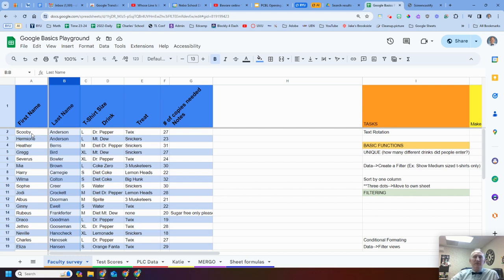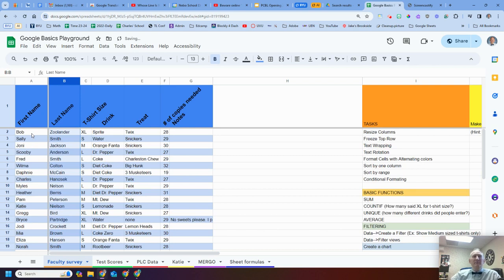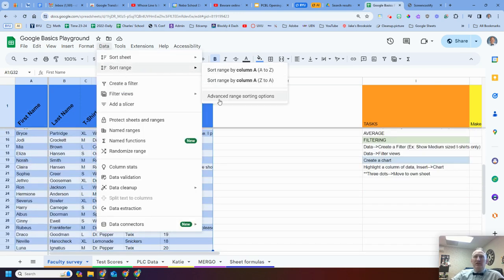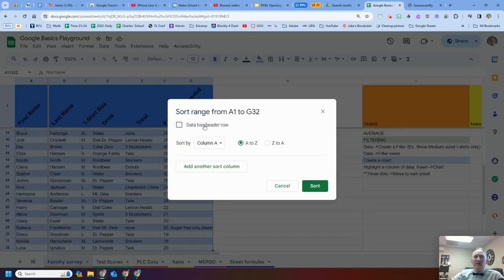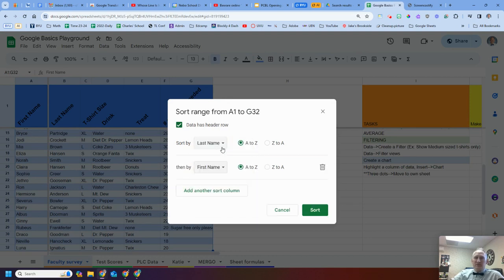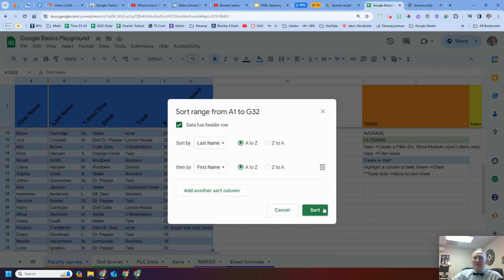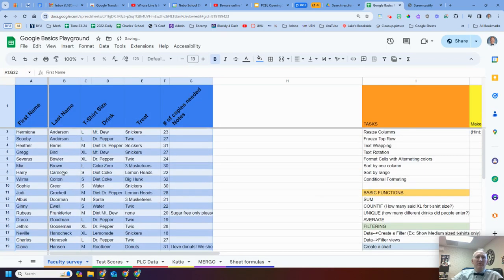If I just right-click on column B and sort A to Z, notice that Scooby goes to the top and Hermione is in row three — because it only sorted by last name and didn't care about the first name. I don't like that. So I highlight my data again, go to Data > Sort Range > Advanced Range Sorting, select last name first A to Z, then add first name A to Z. Now Hermione comes before Scooby because H comes before S, even though they share the last name Anderson.